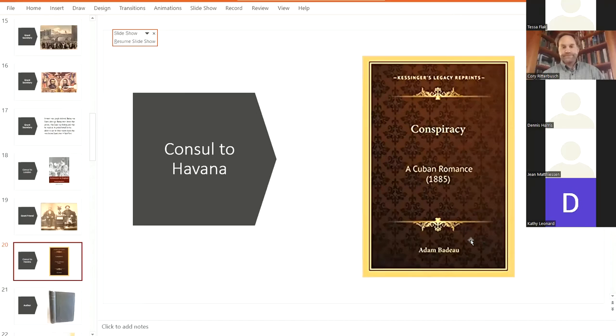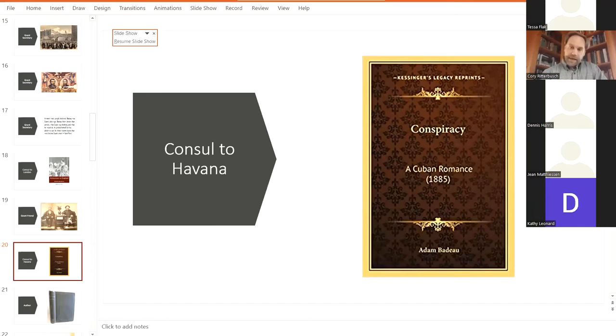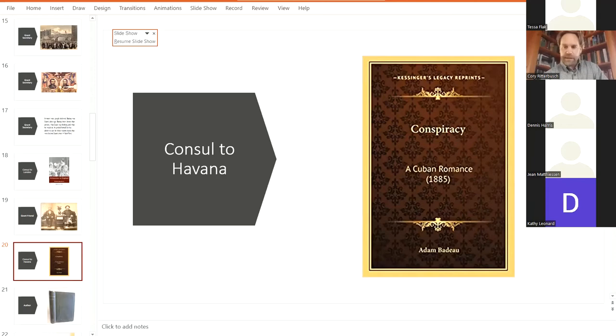So following his job as consul to London, he turned down offers to be the consul of Denmark and Belgium. And he took a job as consul to Havana in Cuba. And again, like when he went to London, he wrote a book, A Conspiracy Romance. This is saying it was published in 1885, but I believe it was 1844. So this would be the last of the dignitary posts that he would work.